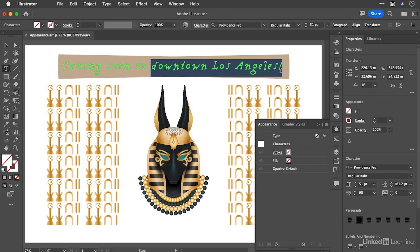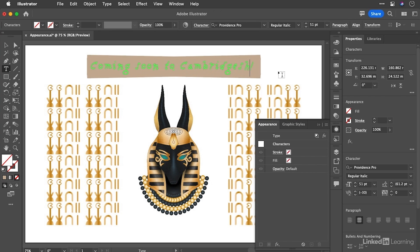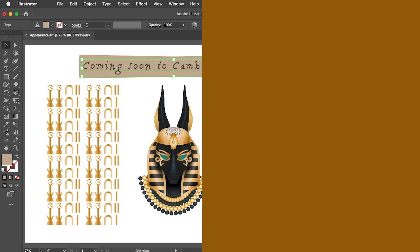If I wanted to change the text here. So let's say it wasn't downtown LA. It was instead Cambridgeshire where I live in the UK. If I hit escape now to leave the text, you can see everything has gone along with that. And it sets us up for dynamic graphics, which is a really, really big deal.